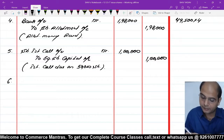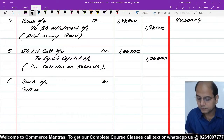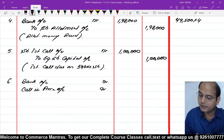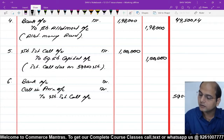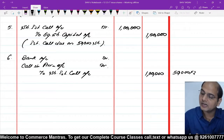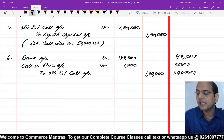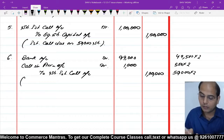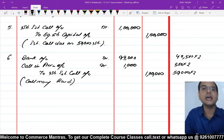अब पैसे आने की बारी। Call का जो नहीं आएगा उसे Call in Arrears में transfer करें। Bank Account debit और Call in Arrears Account debit, to Share First Call Account। First call खतम: ₹1,00,000। 500 shares × ₹2 = ₹1,000 नहीं आया, Call in Arrears में। 49,500 × ₹2 = ₹99,000 bank में आए। Narration: Call money received and remaining in arrears on 500 shares।